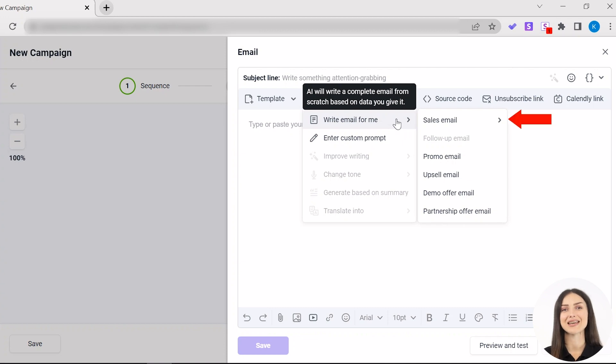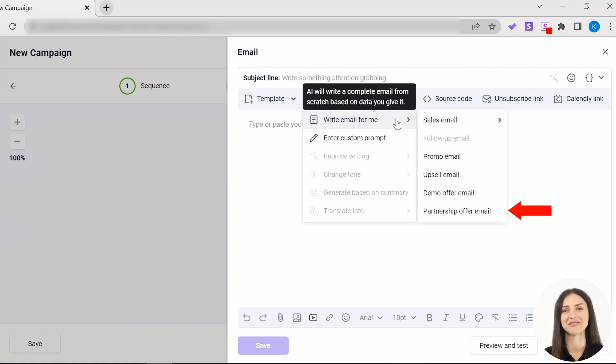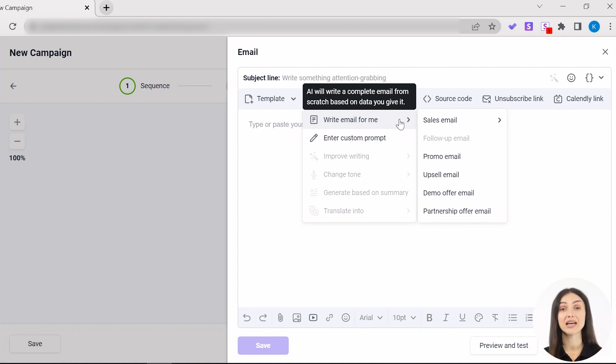Sales email, follow-up email, promo email, upsell email, demo offer email, and partnership offer email. Please note that the follow-up email option is available only if you already have at least one email in the sequence.